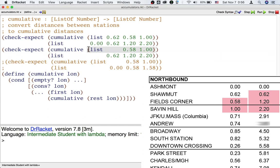It feels like we want our function to use not only its input, but also some additional information, some context, some history about how it got called. We want our function to remember its past as it works through the list.